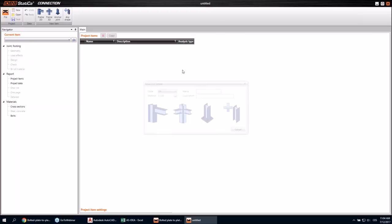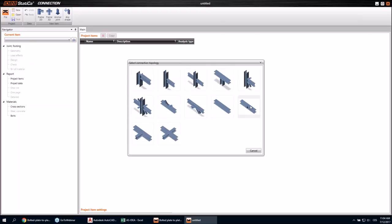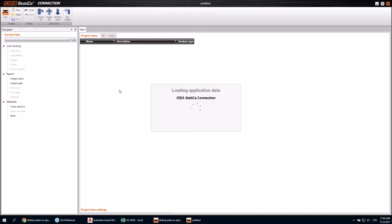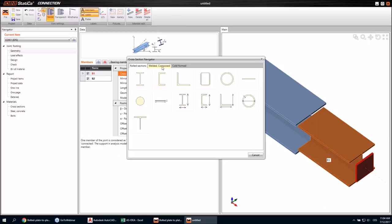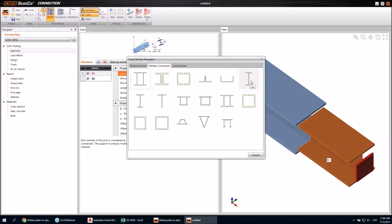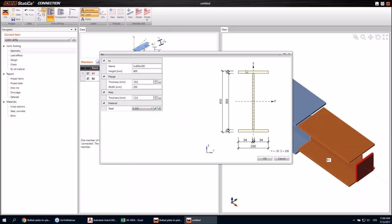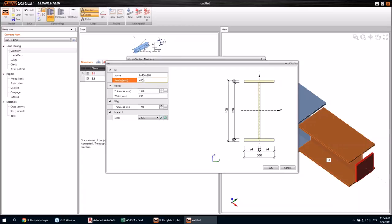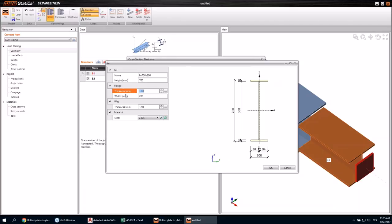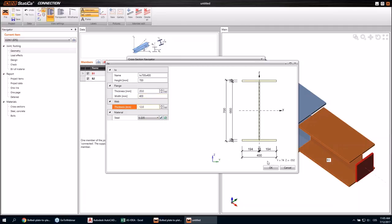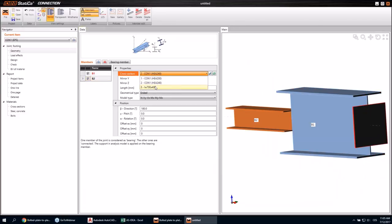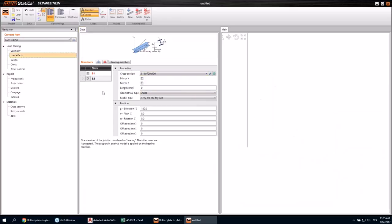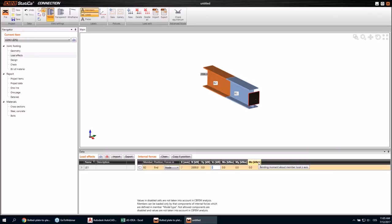Let's start a new project. I'll change the cross section right away — this time I would like to have a welded cross section of the I-shape. I'll select this one and adjust the dimensions to the desired shape. I would like to have the same cross section for the second beam as well. Then let's go to loads and input some load effects.